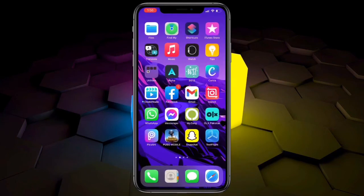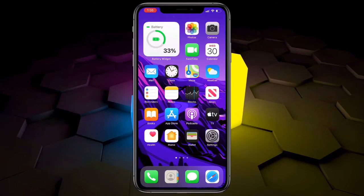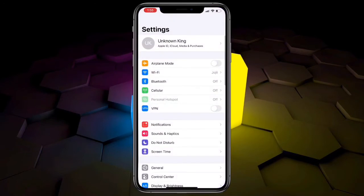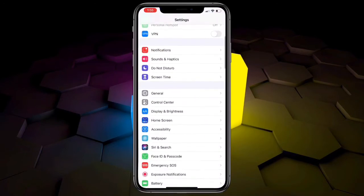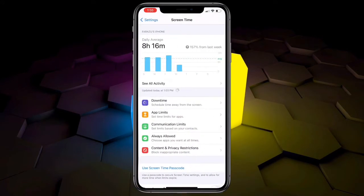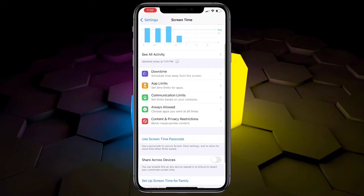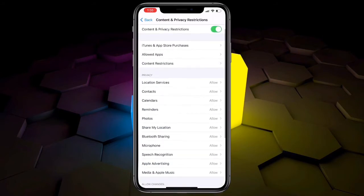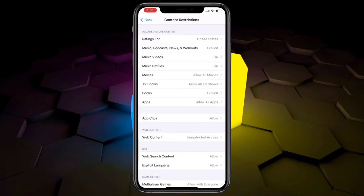First, open your iPhone Settings, then tap on Screen Time. Then tap on Content & Privacy Restrictions, then tap on Content Restrictions, and select the ratings for your country.